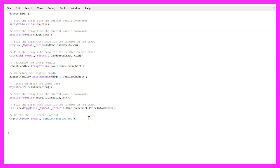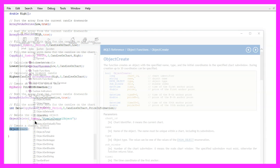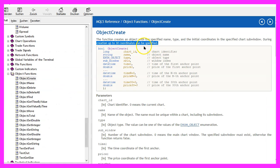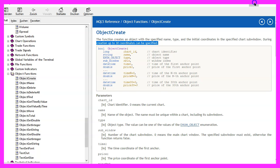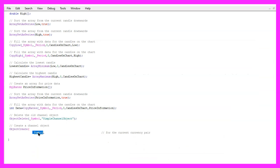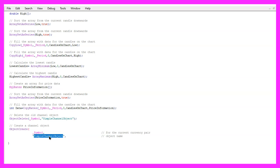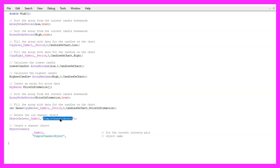And to draw that object, we use ObjectCreate. If you mark that and press F1, you will learn that it can take up to 30 coordinates. We need to pass a few parameters, so let's go through the values one by one. The first parameter is for the current symbol on the chart. The second one is for the name of the object. I have called it simple channel object. You can call it whatever you want, as long as you use the same name everywhere.